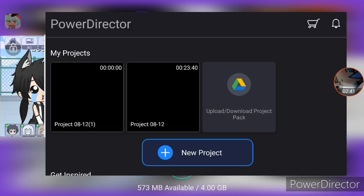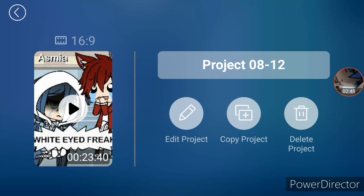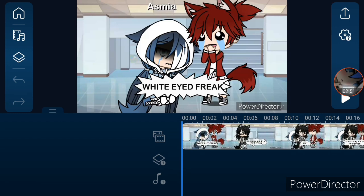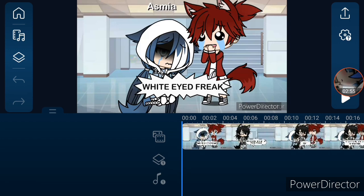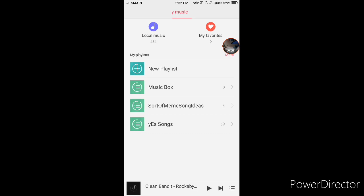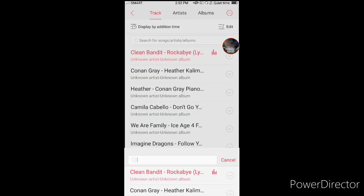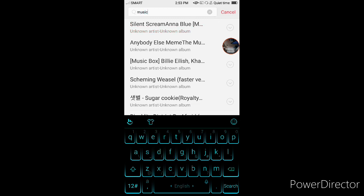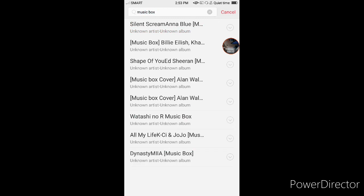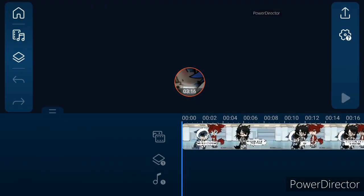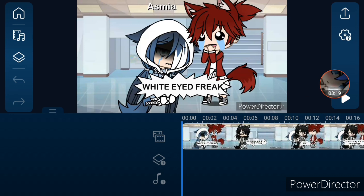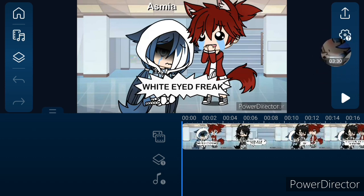Choosing music is also hard. If you're making a sad GLMM or GLM, you could use sad background music or music box music. There are lots of music box covers for different songs out there — you could just look for some of them. That's what I usually use for the movies. Please don't just randomly add music like I did in season one, because that would ruin the whole thing.